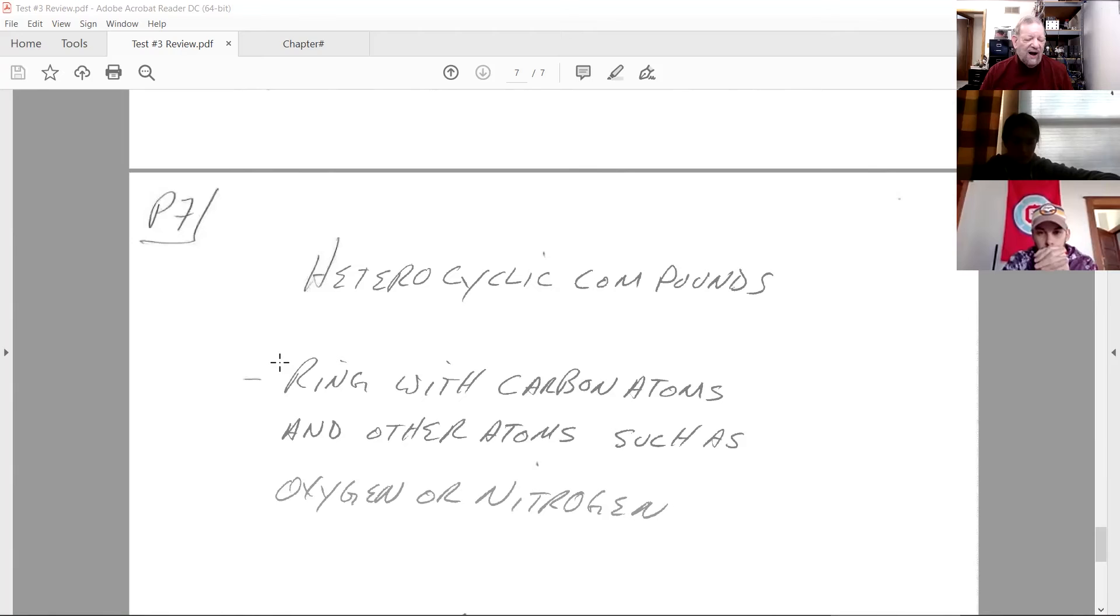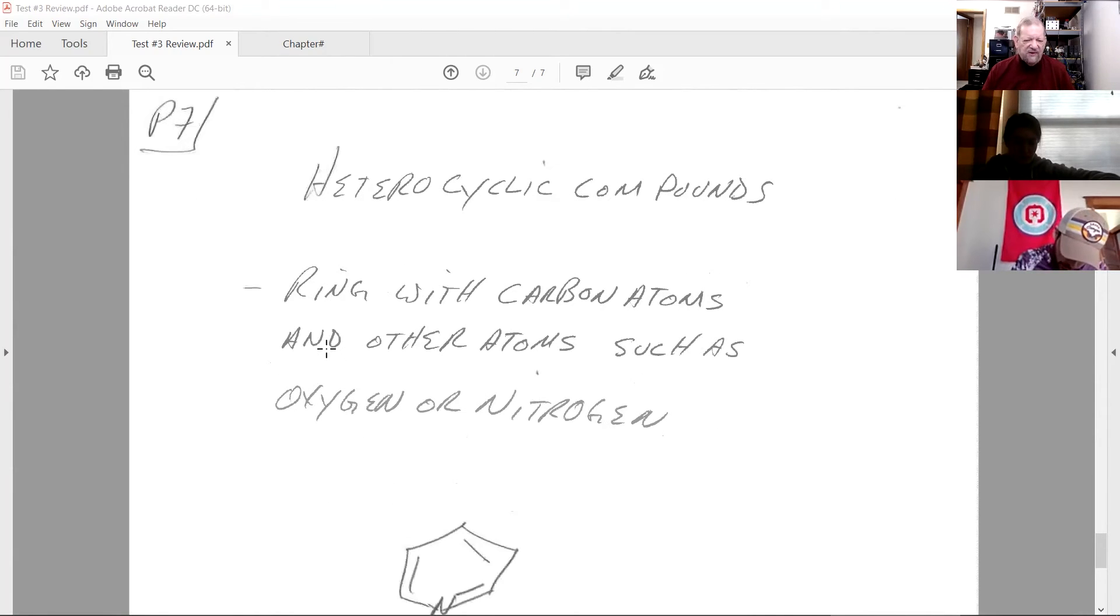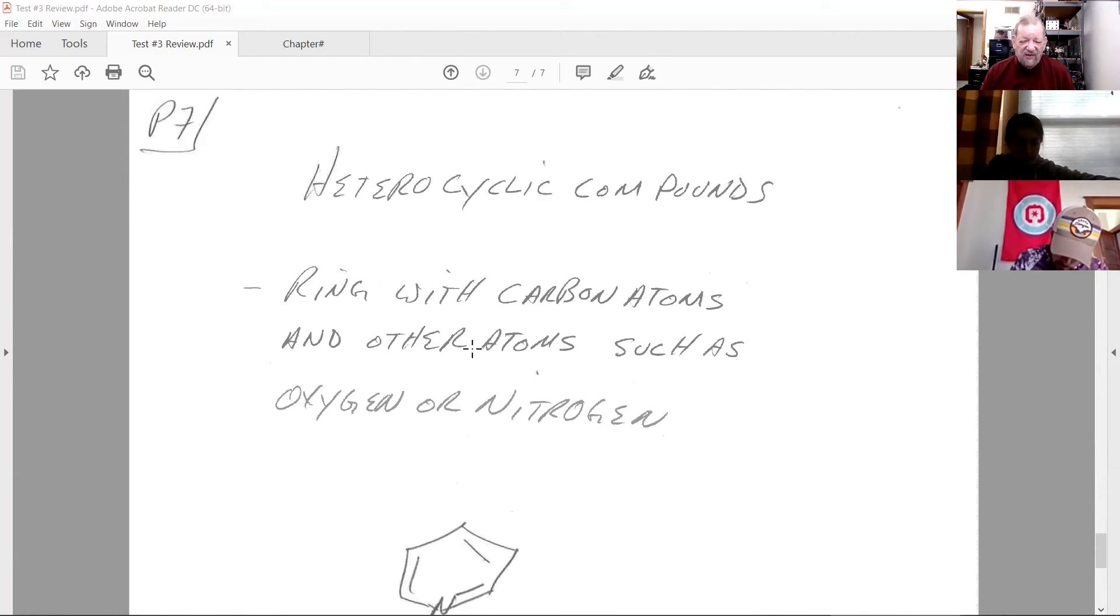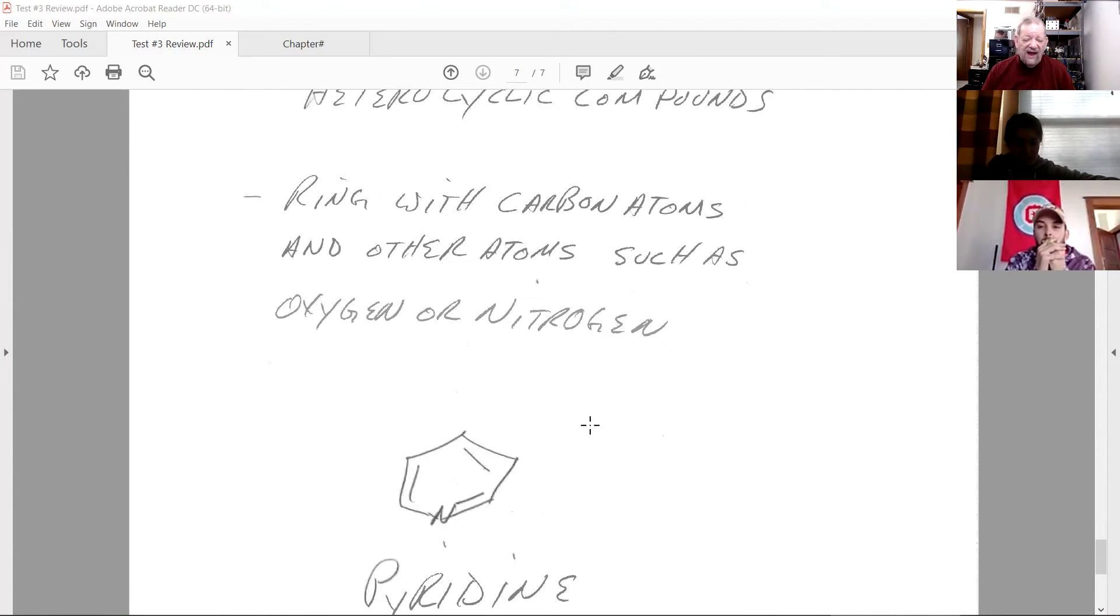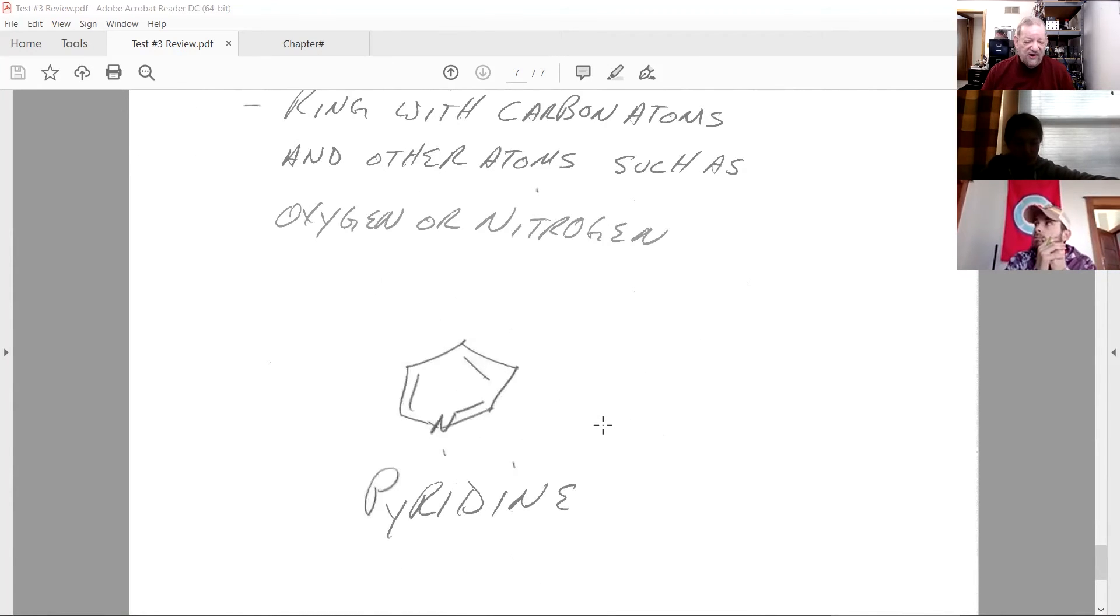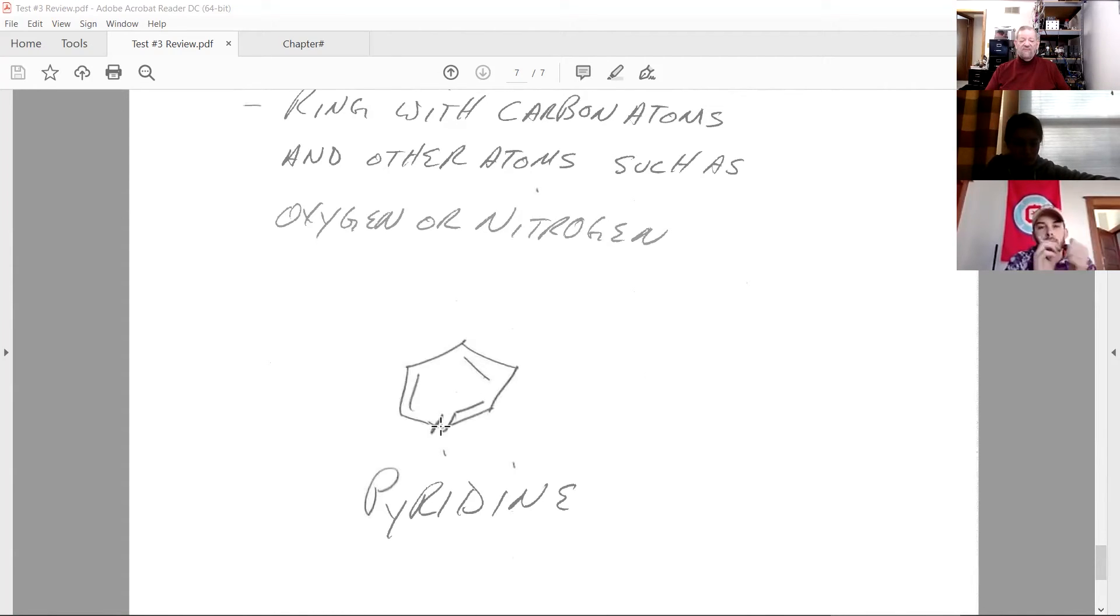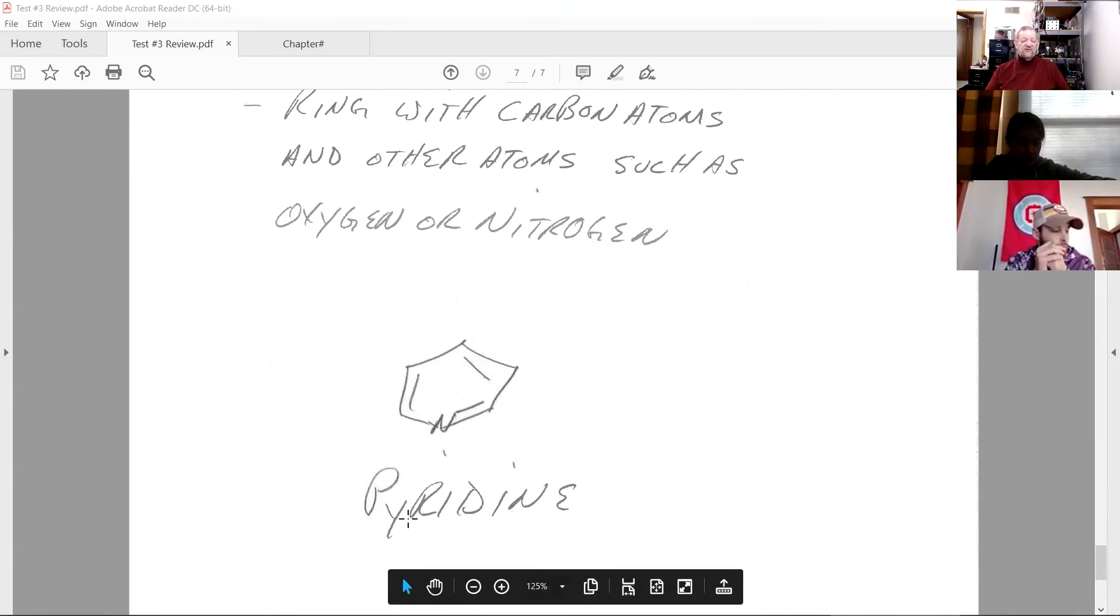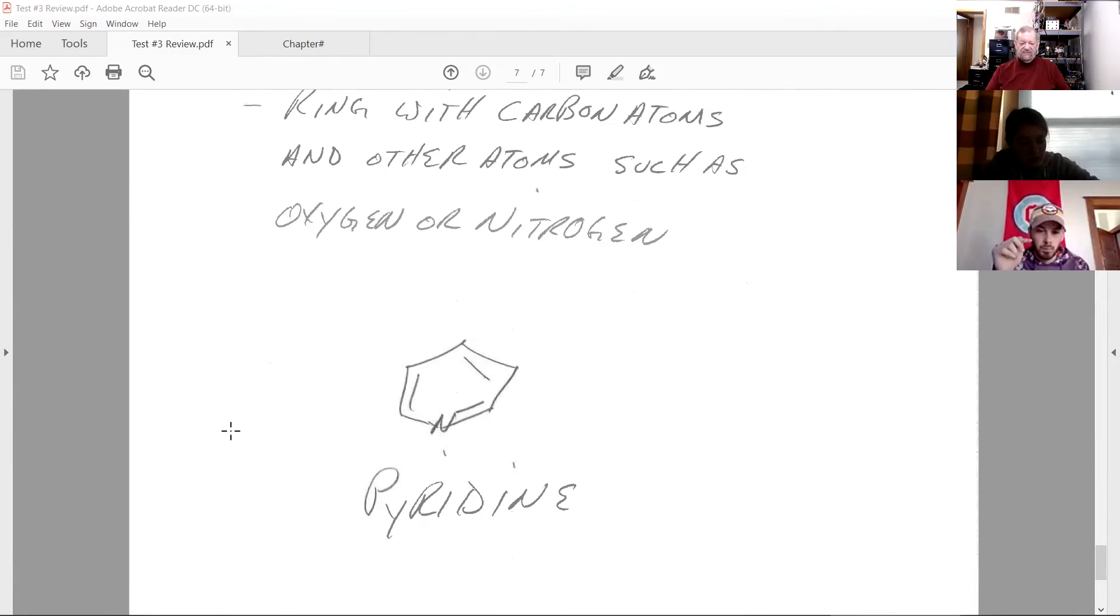Now, I talked about heterocyclic compounds, and the only things you need to know there are, one, what is a heterocyclic compound? That's a ring with carbon atoms and other atoms, such as oxygen or nitrogen. And I only asked you to learn one heterocyclic compound, and that looks like benzene, but one of the carbons has been replaced by nitrogen, and that's called pyridine. Which is both the IUPAC and the common name.